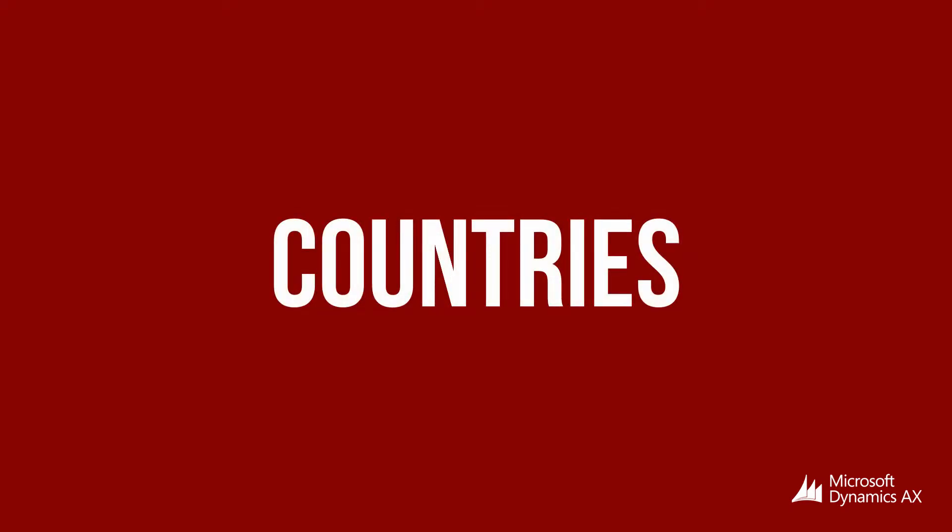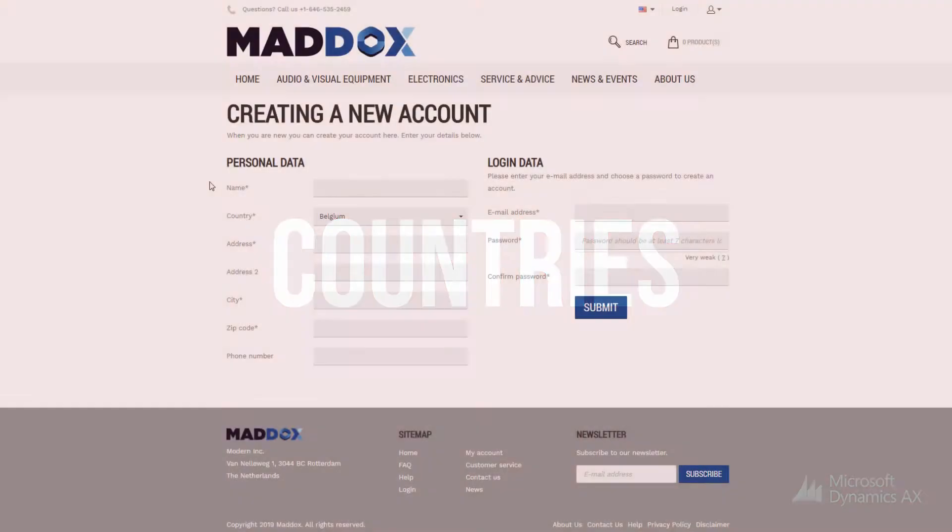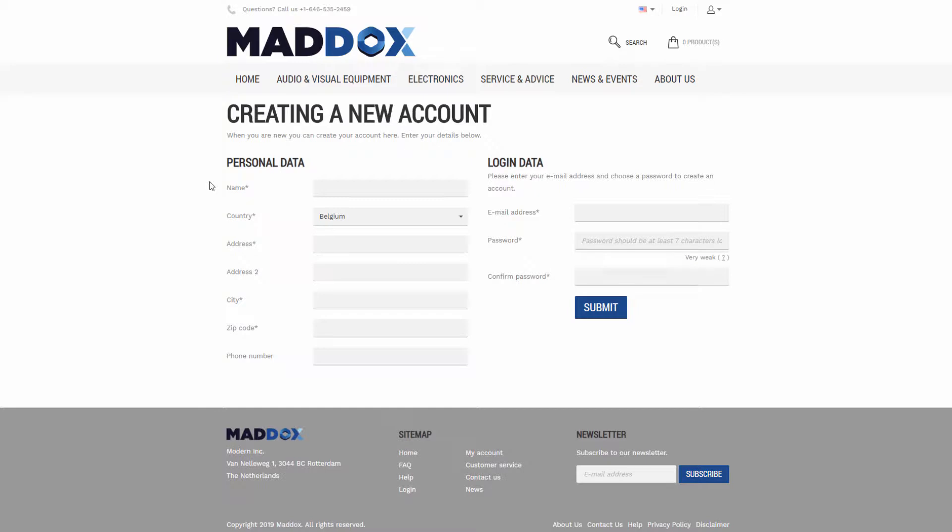To deliver orders to your customers, they should provide their addresses. In the SANA webshop, there are several places where a customer needs to select a country.